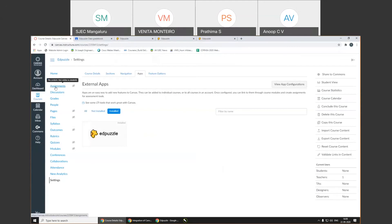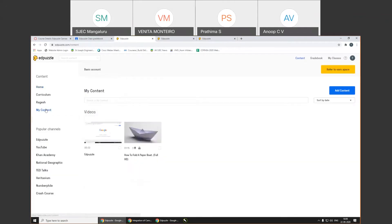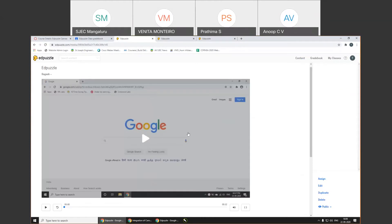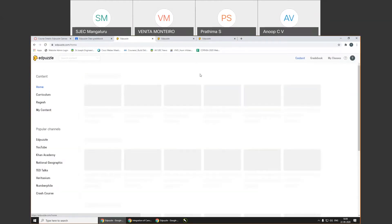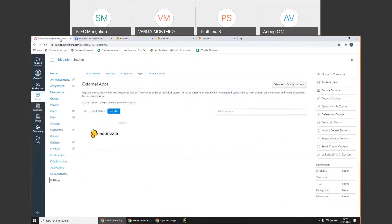To get the Consumer Key and Shared Secret, come to EdPuzzle, click on your profile name, click on your name, go to 'School,' scroll down to 'LMS Integration,' and select Canvas. It will show a 'Generate' button — click on 'Generate' and you get the Consumer Key and Shared Secret. Copy the Consumer Key, paste it in the Canvas 'Add App' dialog, then go back to EdPuzzle, copy the Shared Secret, paste it in Canvas, and click 'Add App.' The app is added successfully.